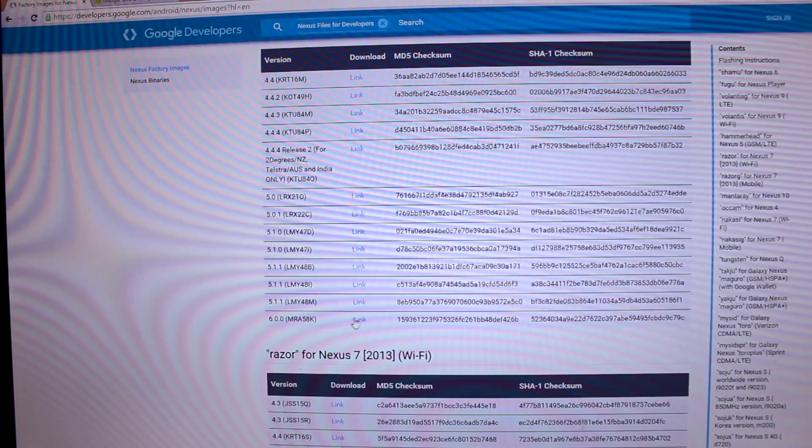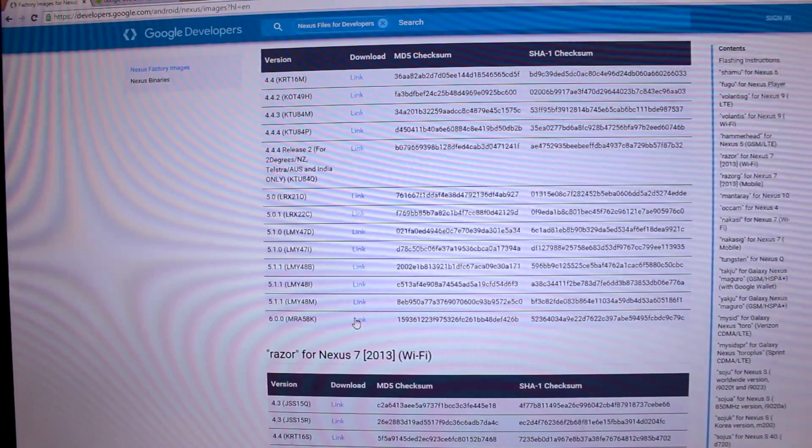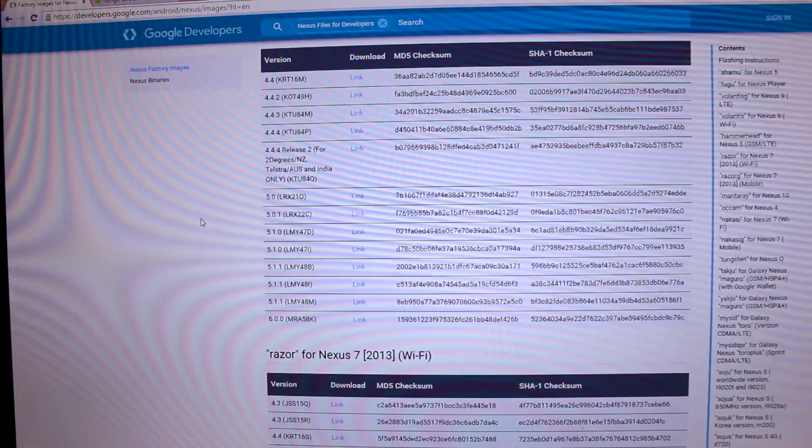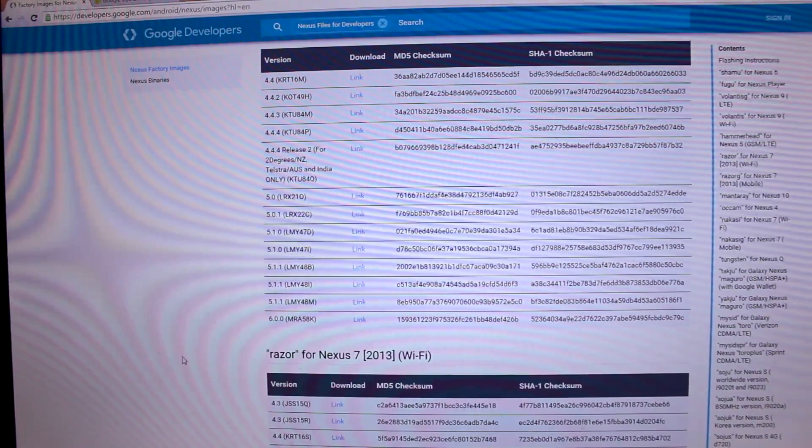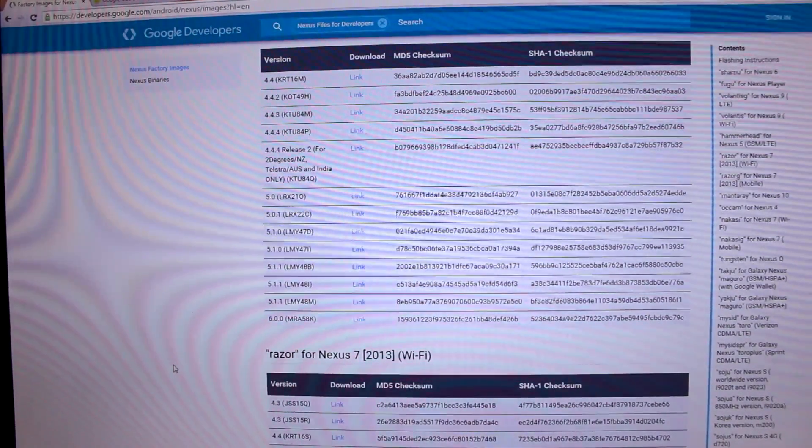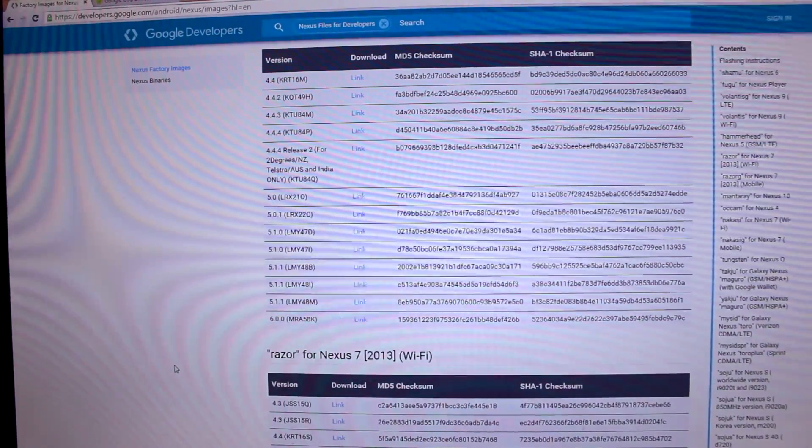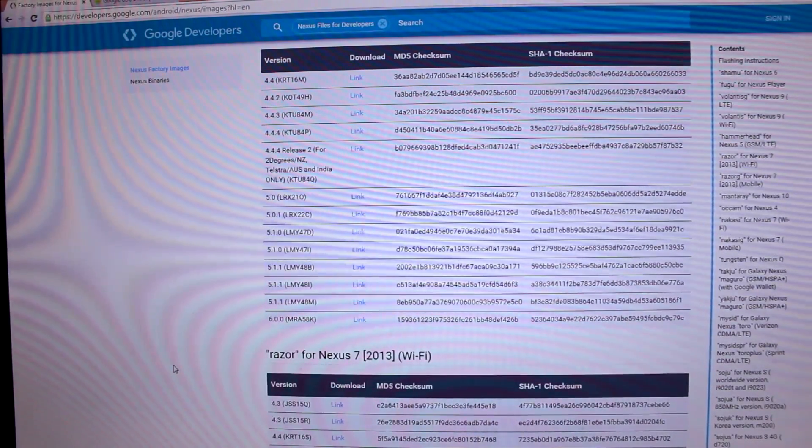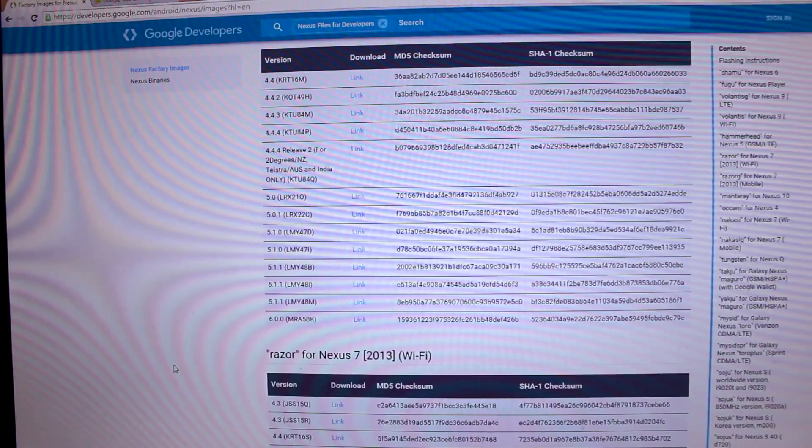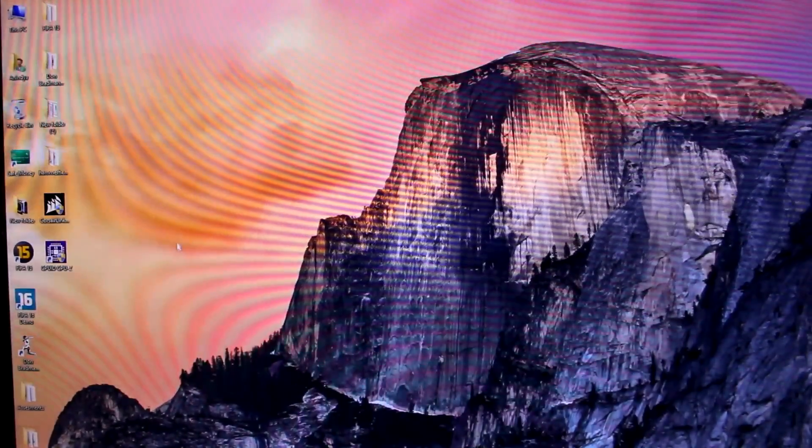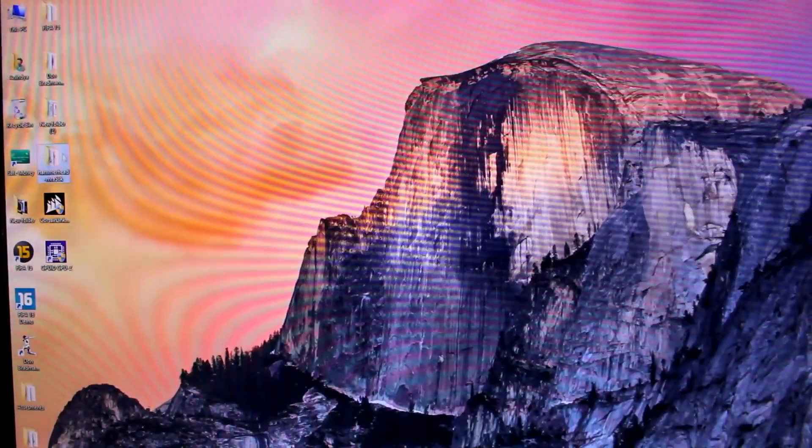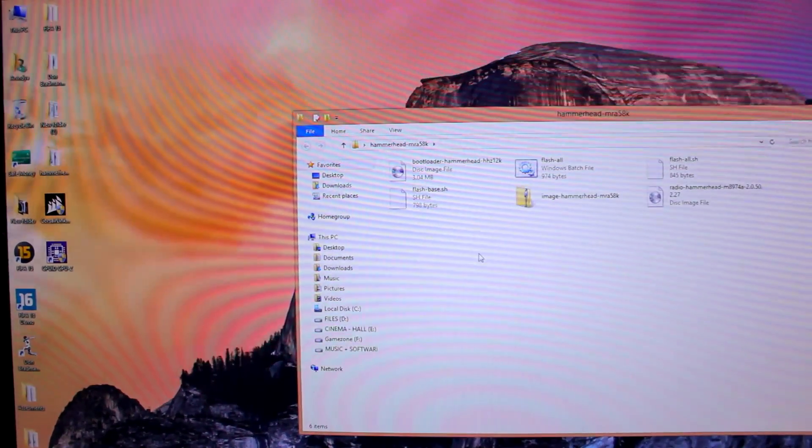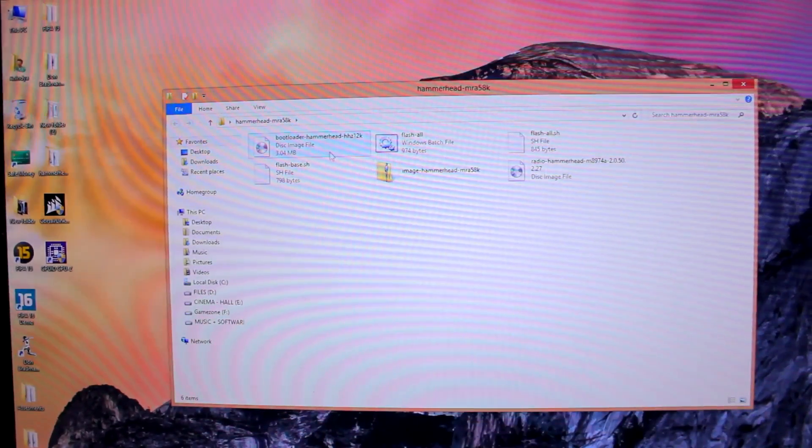Here is the link. Once you click on this link, the download will start automatically. Once you download, you will get a zip file. If you have WinRAR application, you can extract that file. If you don't have WinRAR, I advise you to download it from the link in the video description. Once you extract that zip file, you will get this folder.